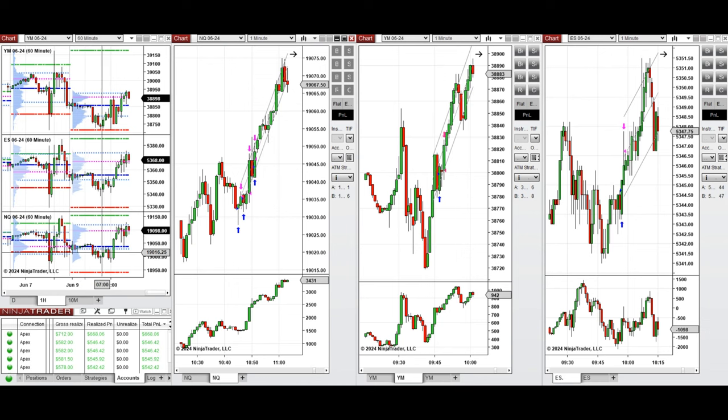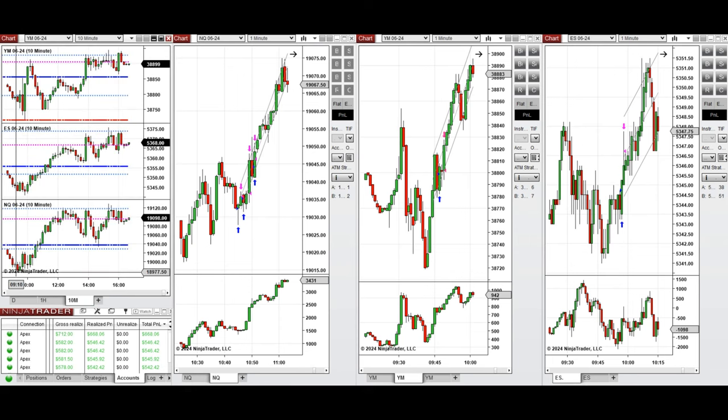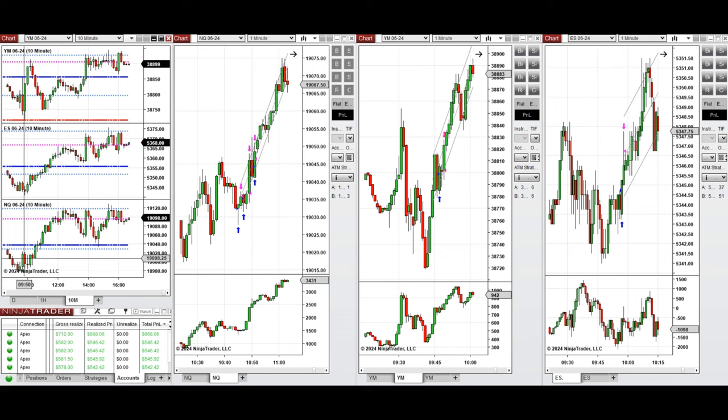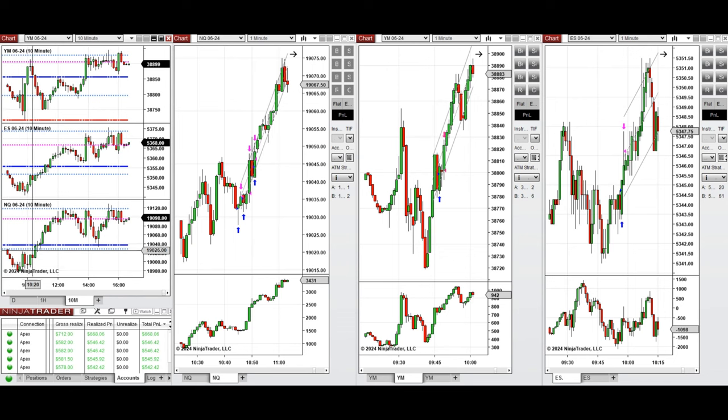During the London session, it started to go up and retested this level again. After New York market opening, the market had a small pullback and then buyers came back and pushed the price higher. So this wave of uptrend was taken here after 10 o'clock.